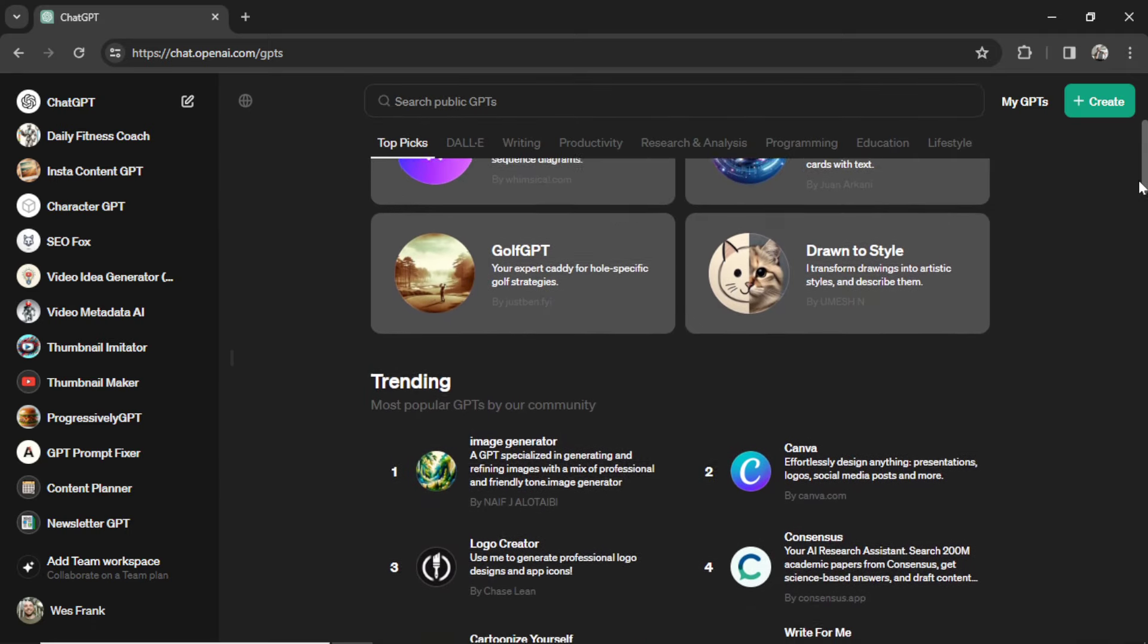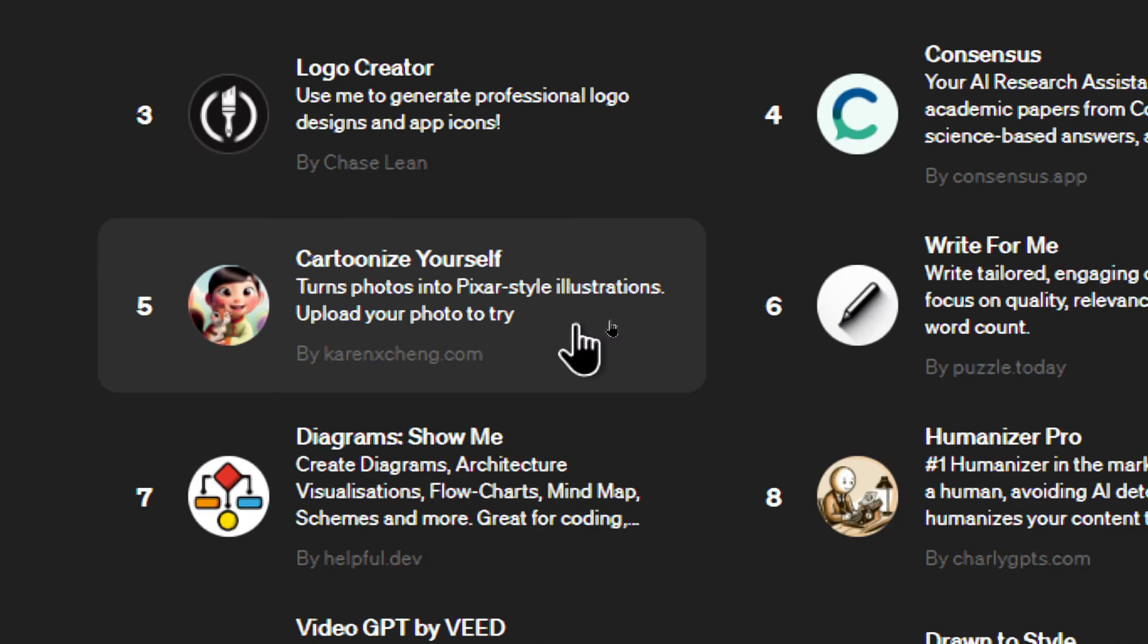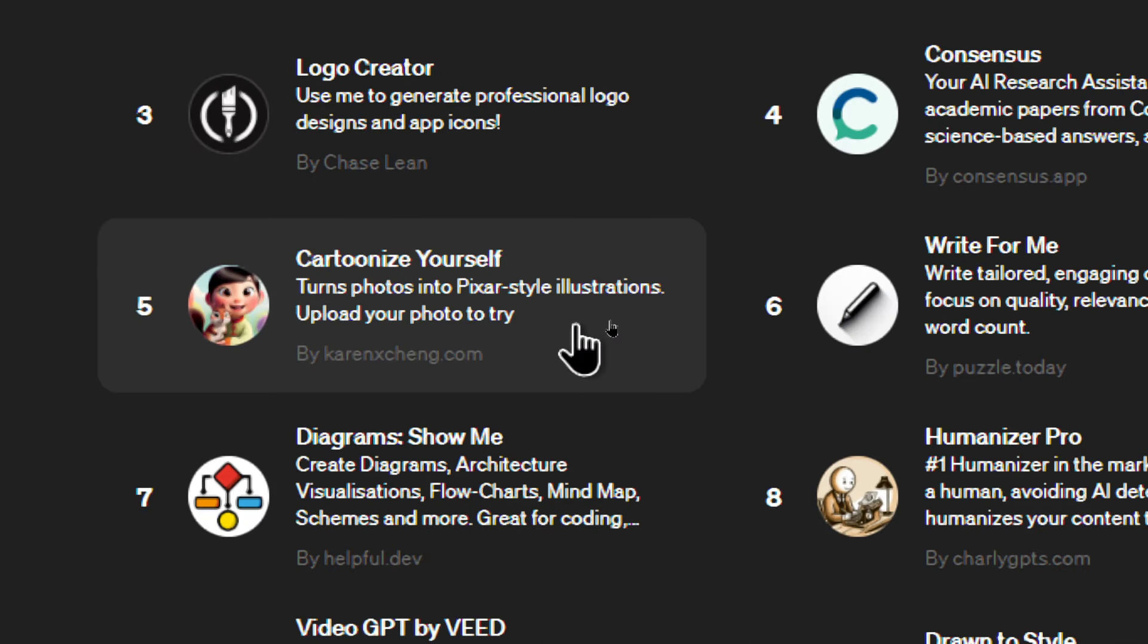I'm going to find a custom GPT here. In a previous video, we looked at Cartonize Yourself.